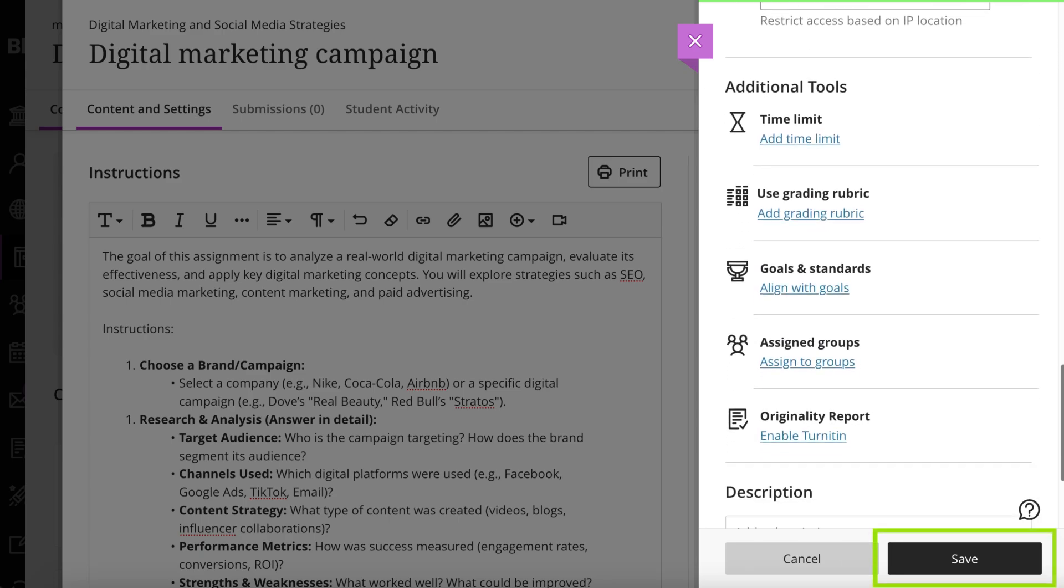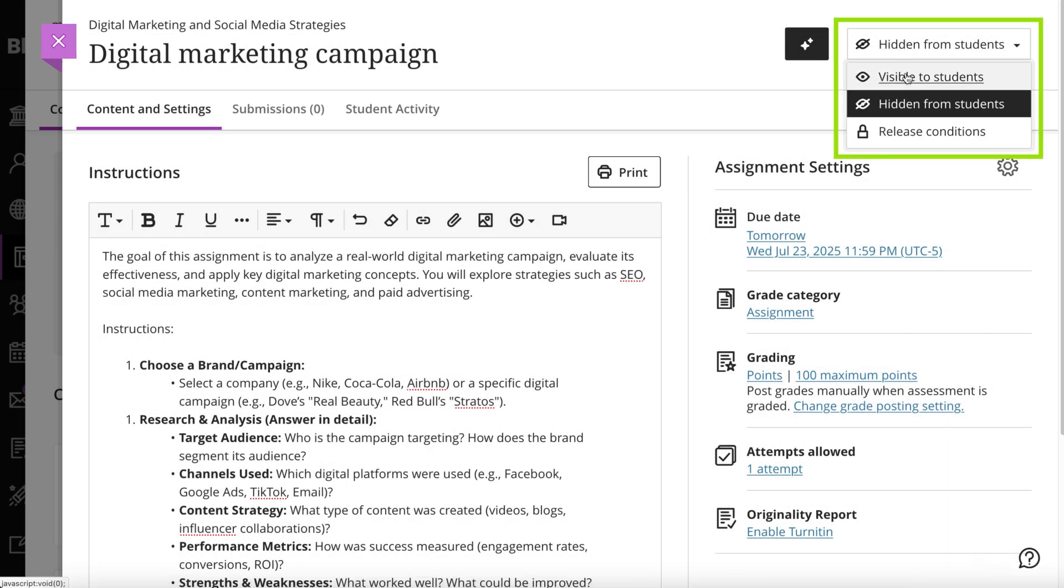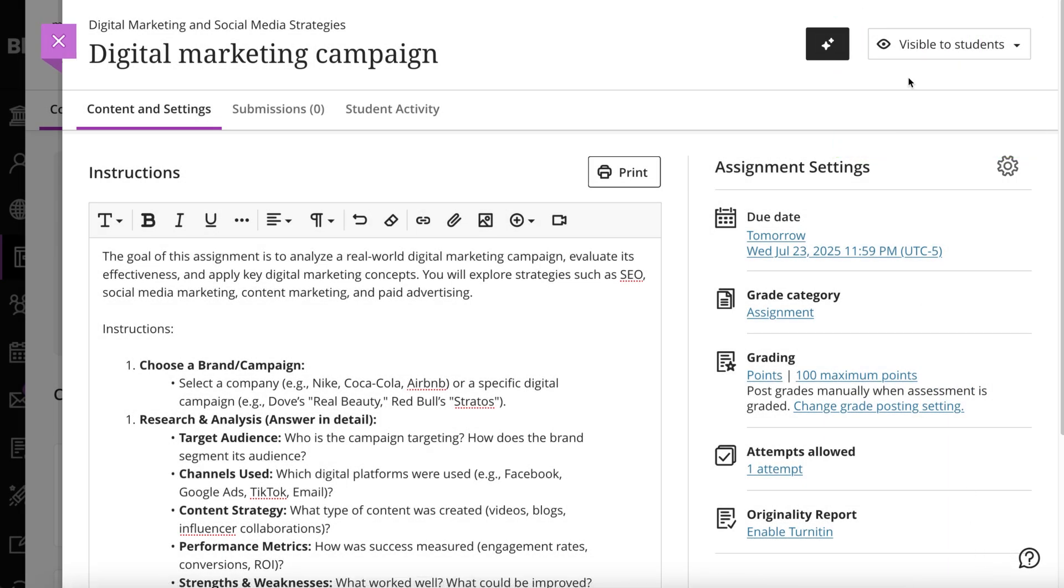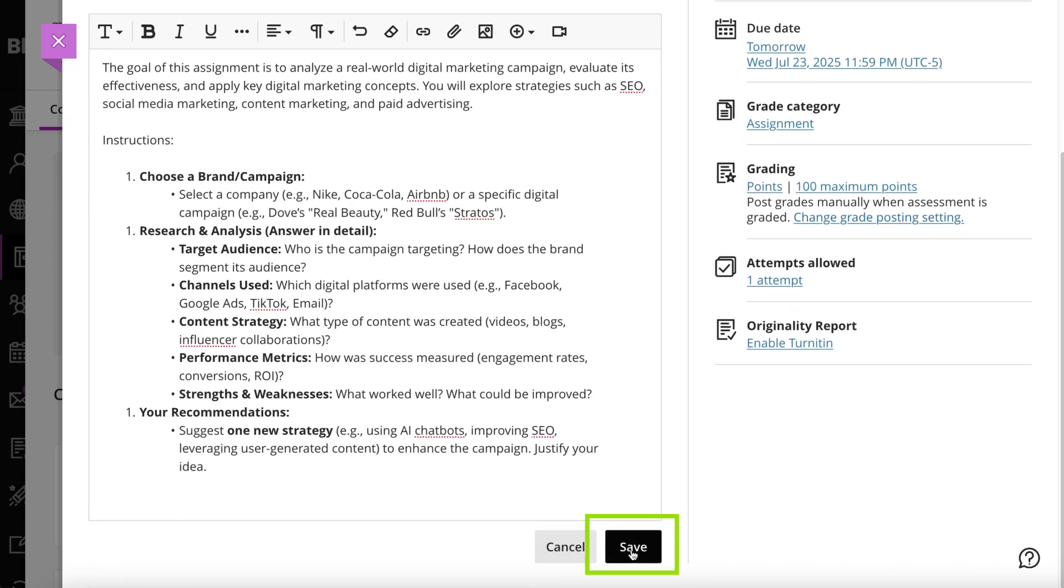When you're finished, select Save. Don't forget to set the assignment visible to students.